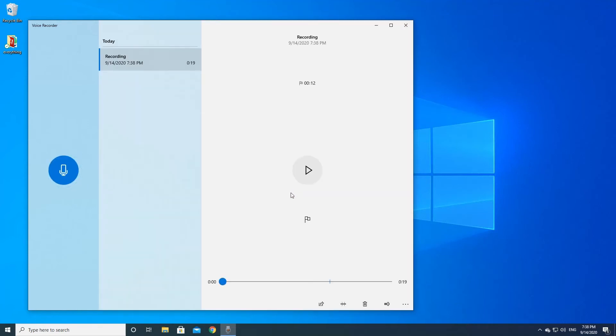After I recorded my voice, I can now play it back. My Voice Recorder app, so let's play.